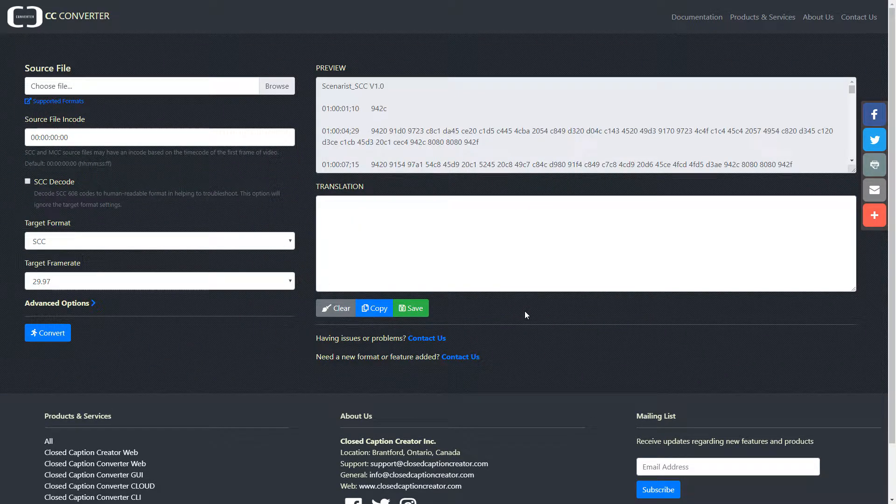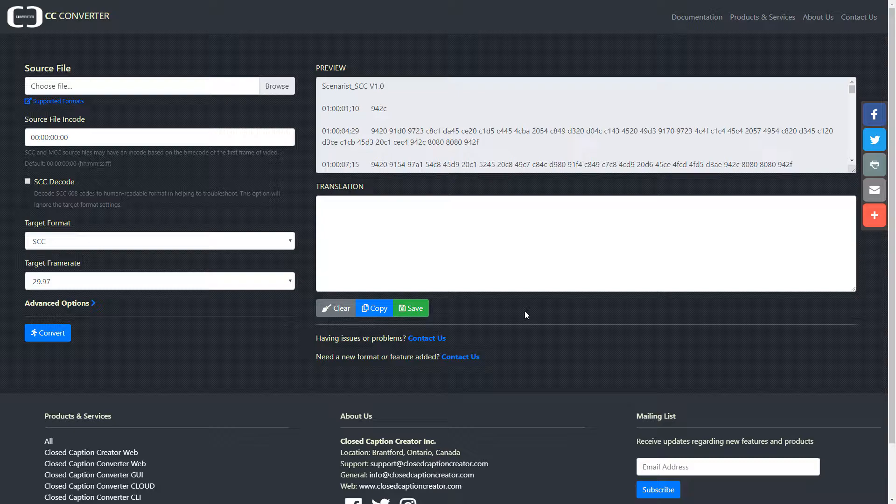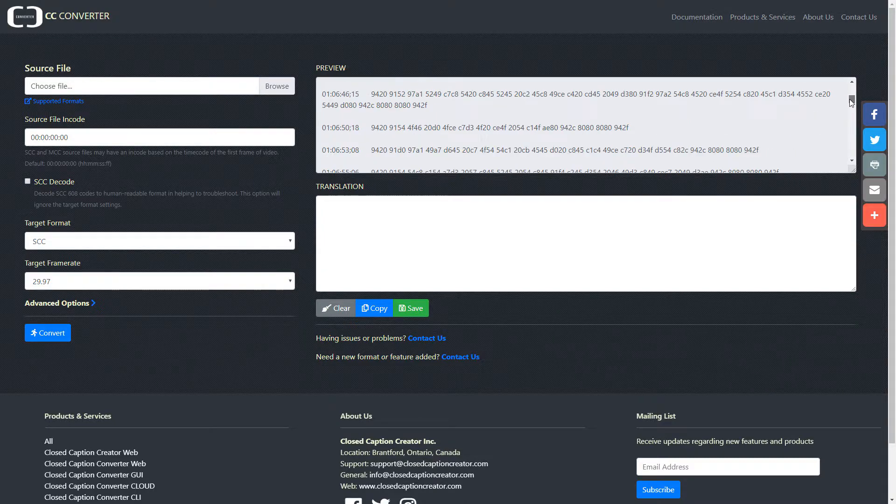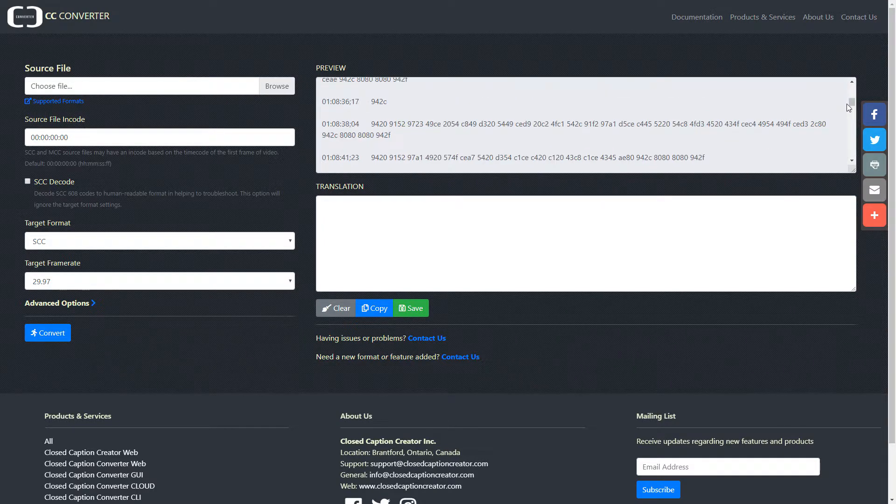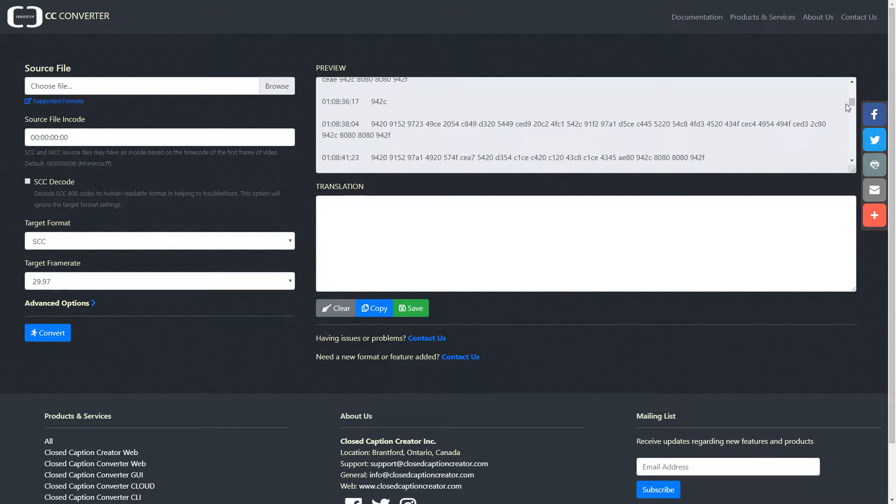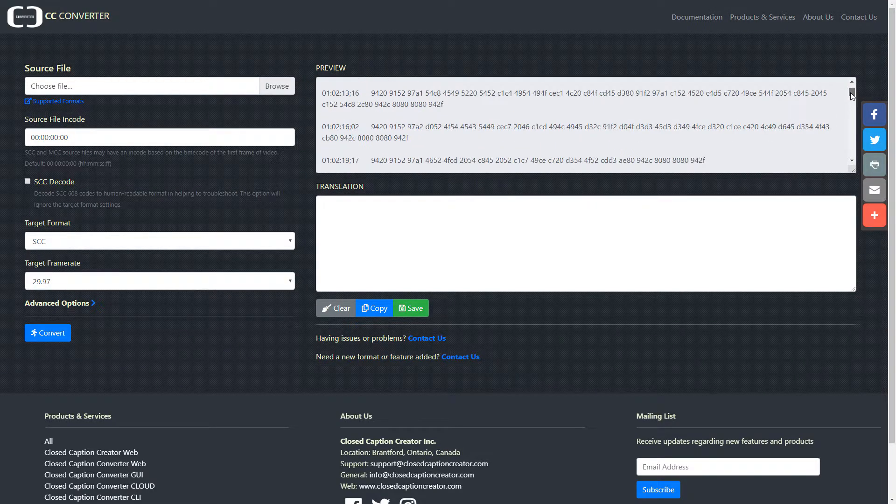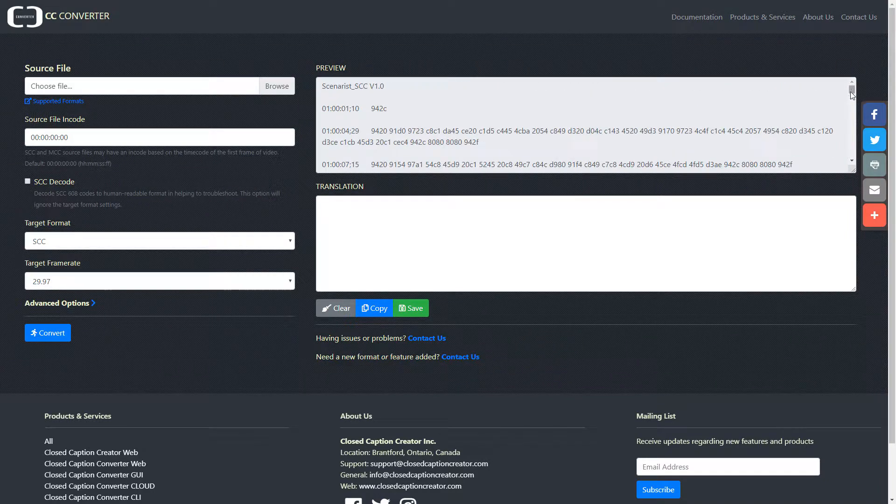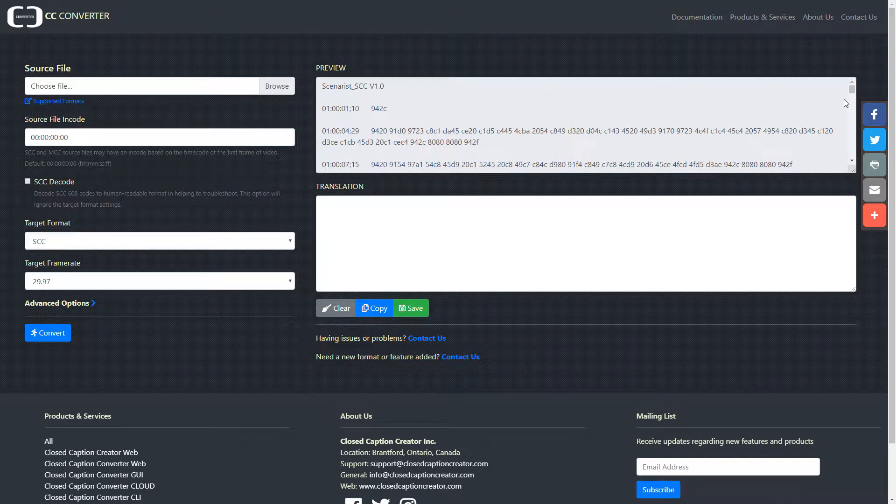SCC caption files are standard, used by Canadian and American broadcasters. As you can see, the source file text is displayed in the preview panel.